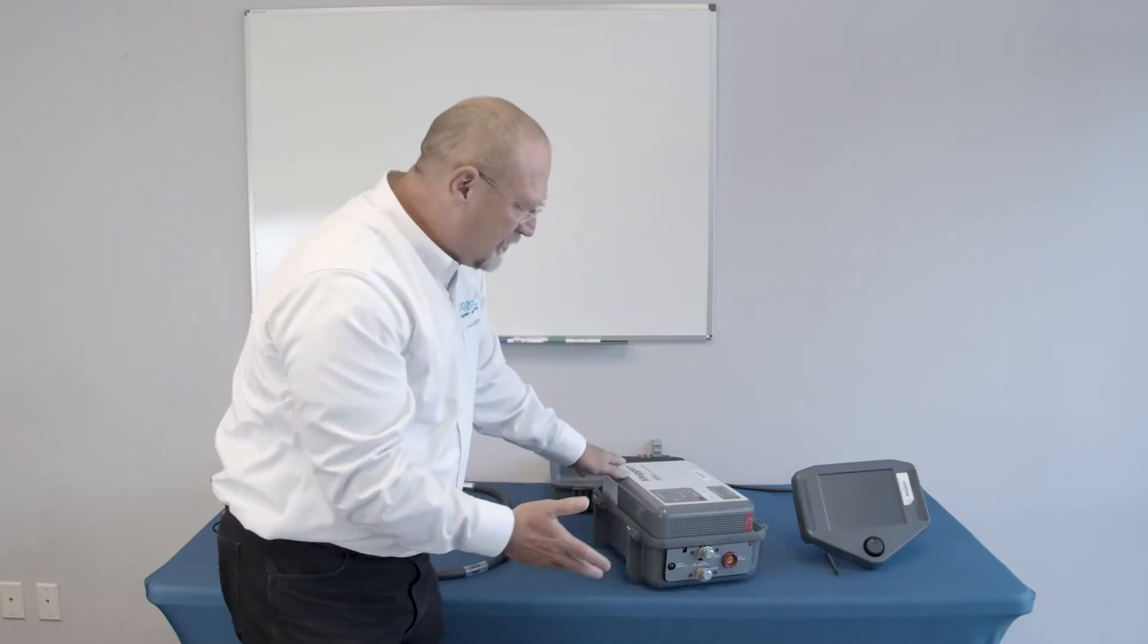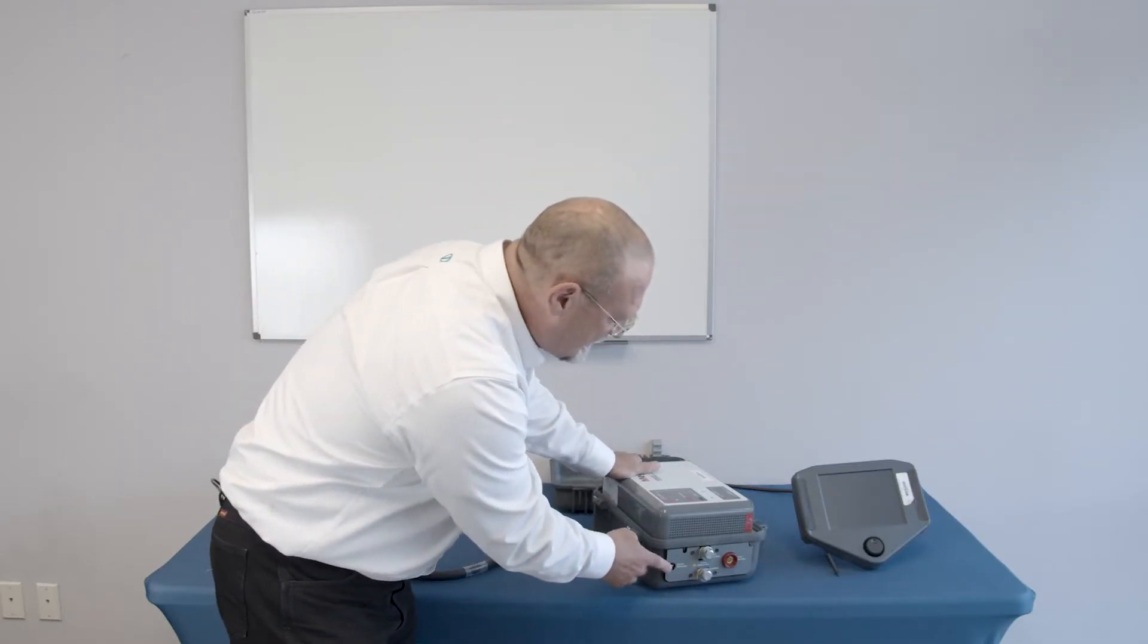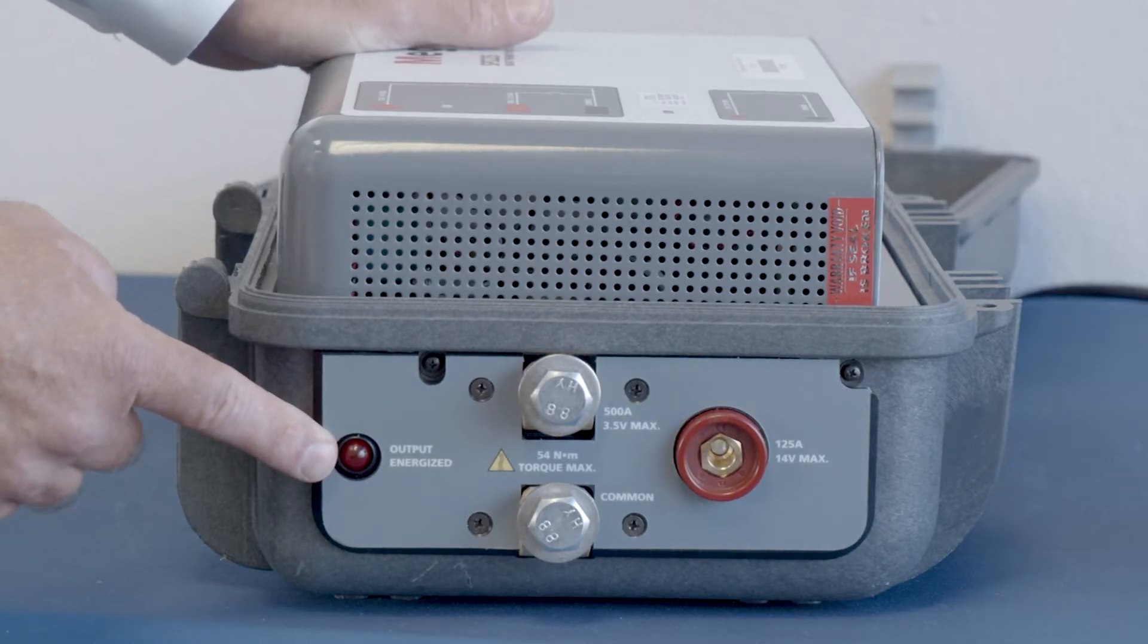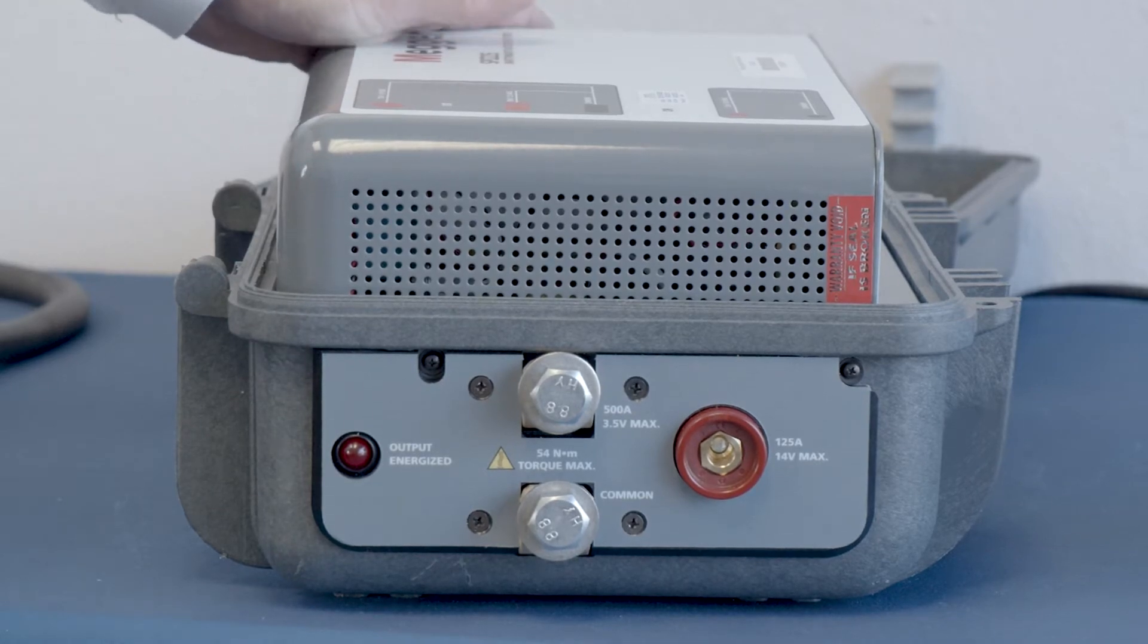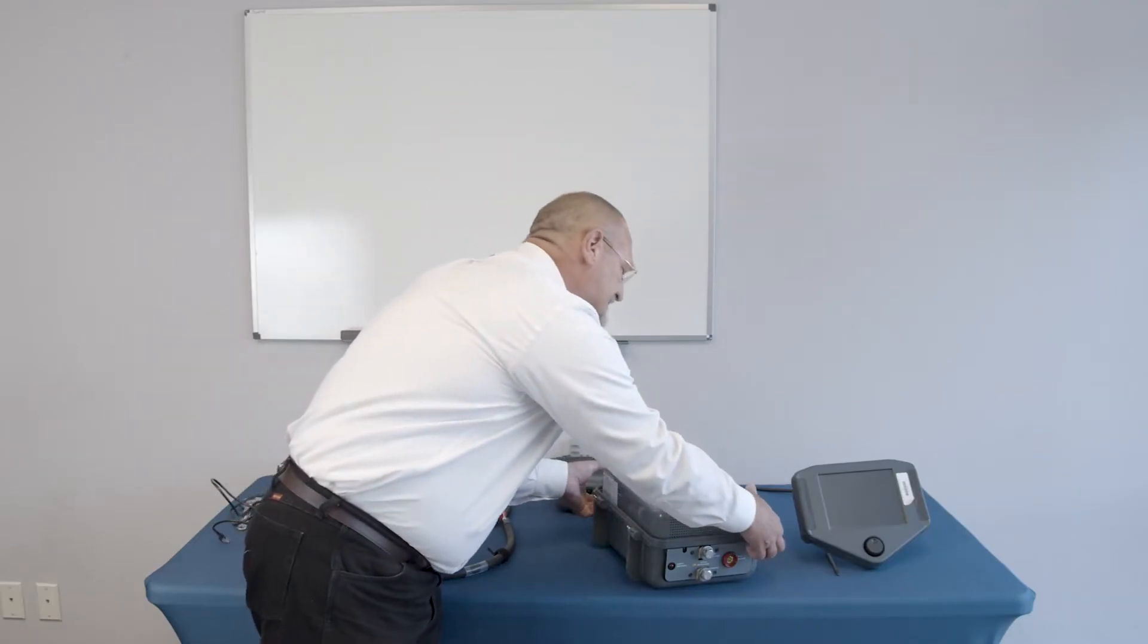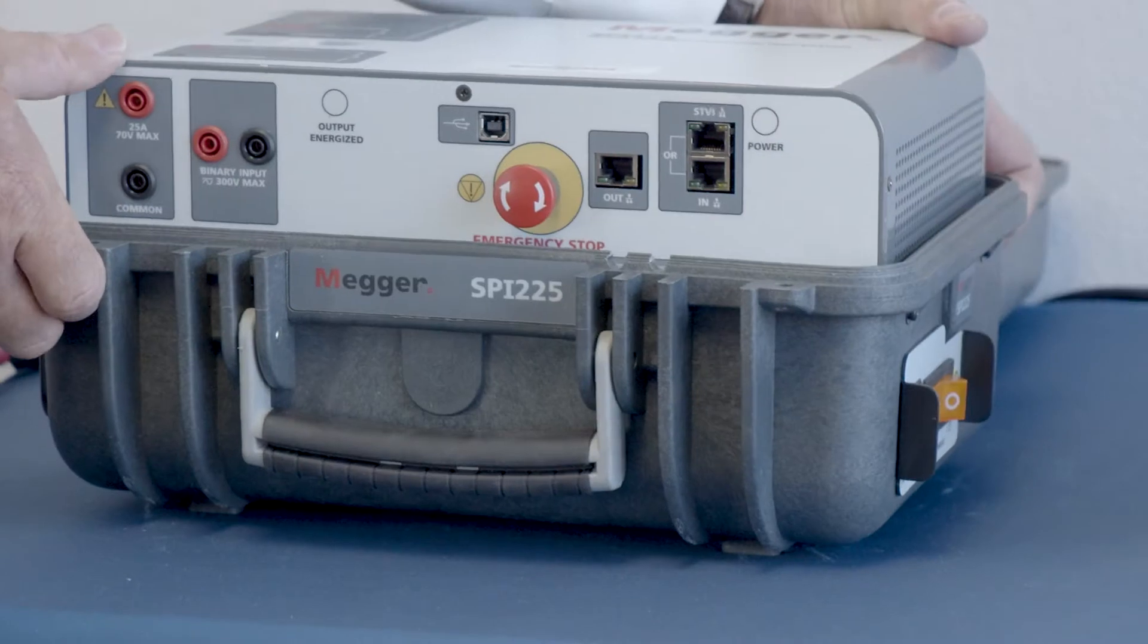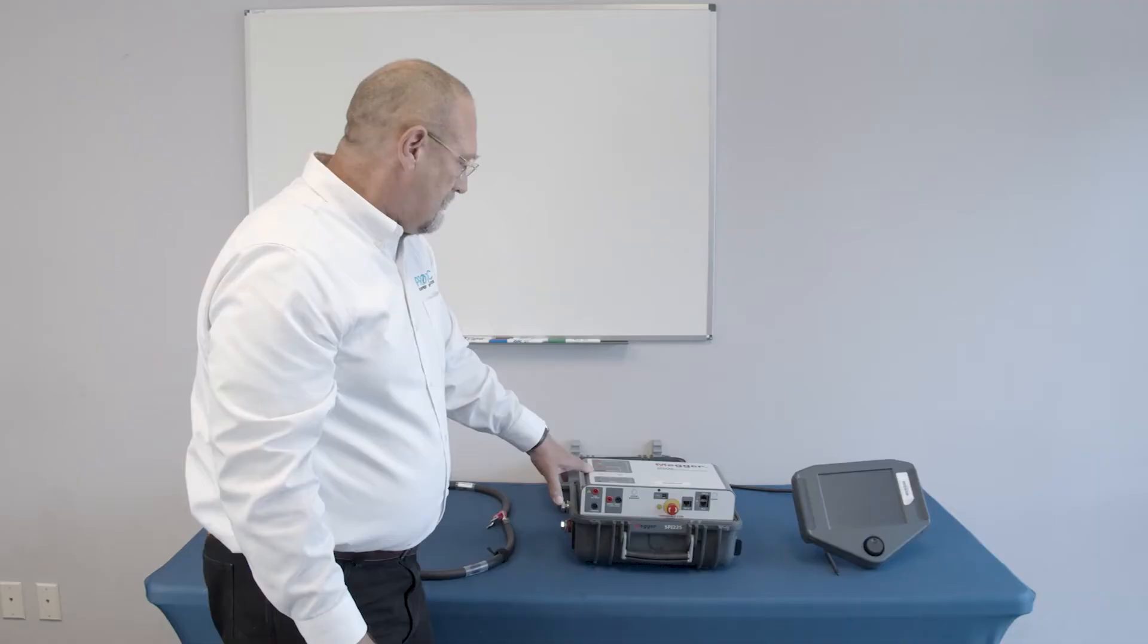That's pretty much the hardware other than they give an additional output energized lamp here so that everybody knows. They do some redundancy there to make sure that everybody knows when the test set is energized.